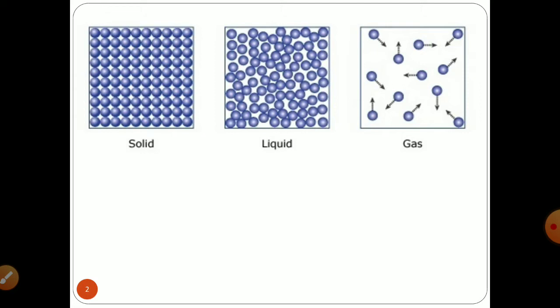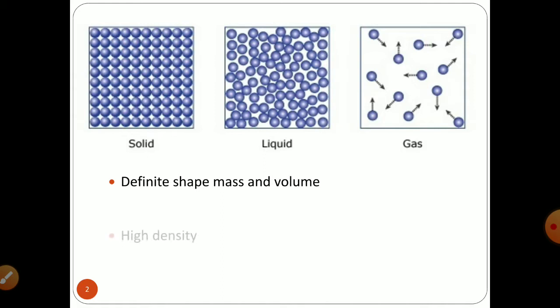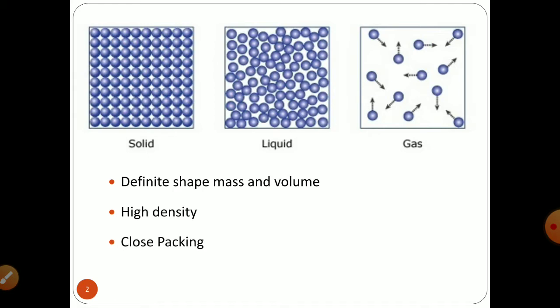When it comes to liquid and gases, we have seen that they won't have a particular shape or volume — they will occupy the shape and volume of the container in which you place them. But that is not true in case of solids. All the particles in a solid are in close proximity to one another; they are tightly packed together, giving the solid its own definite shape. The tight arrangement of individual particles gives a high density to the solid material, which is not observed in liquids or gases.